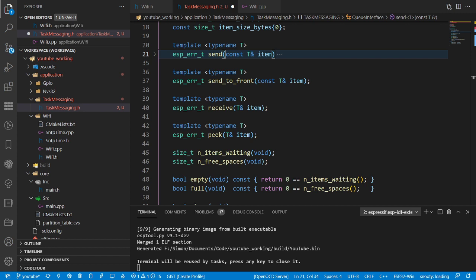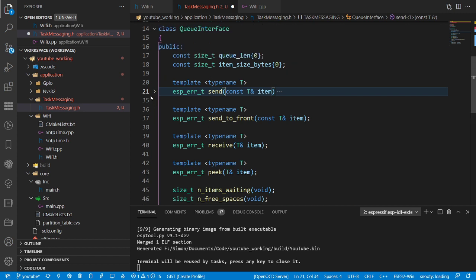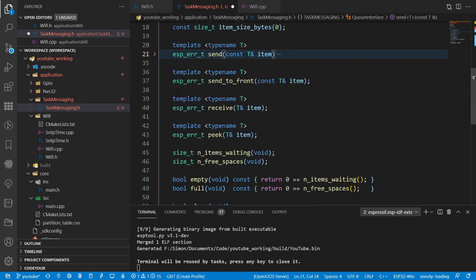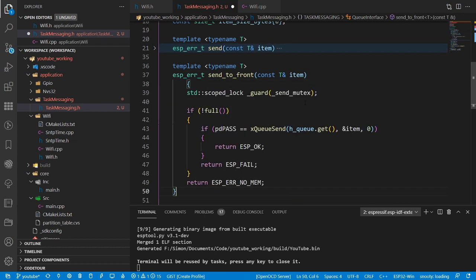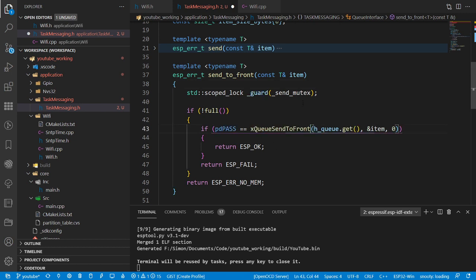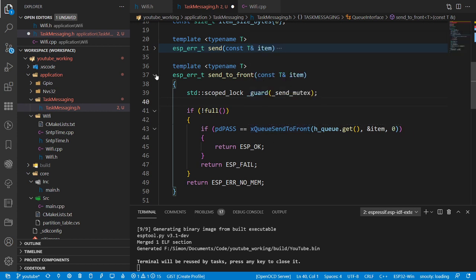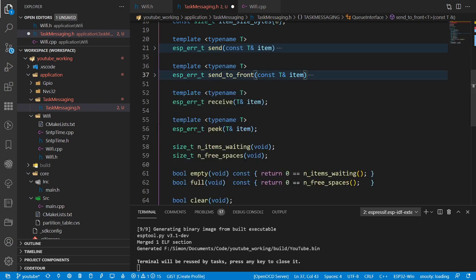Send_to_front is very, very similar but uses a different FreeRTOS call. Worth mentioning: none of these functions can be called from an interrupt service routine - we will implement ISR variants separately. The FreeRTOS call is xQueueSendToFront; apart from that it's all the same. Nice and easy - two functions done already. Love the top-down way of doing things.